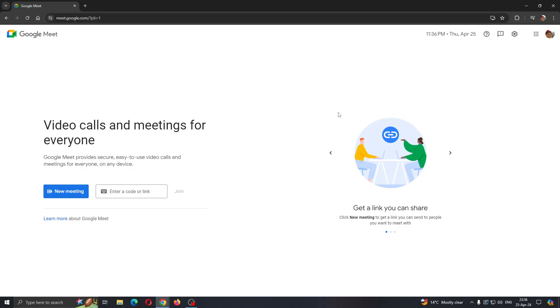After opening up the website guys, you will need to log into your Google account. You do not need to log in, but if you log in, you'll be able to join meetings easier and people will be able to recognize this. So go ahead and log into your Google account in the upper right corner if you haven't already.